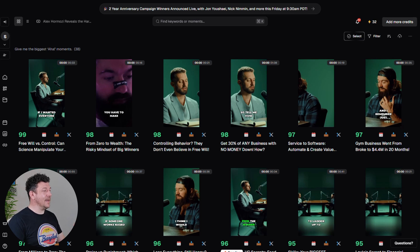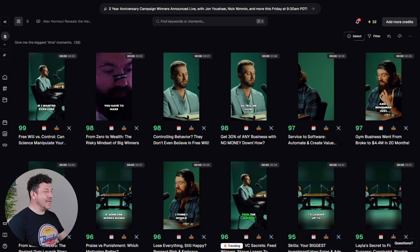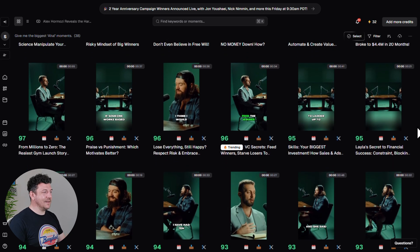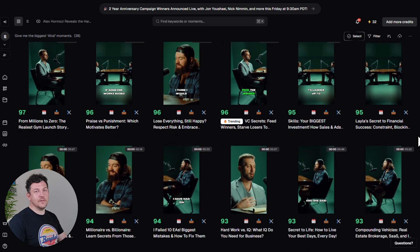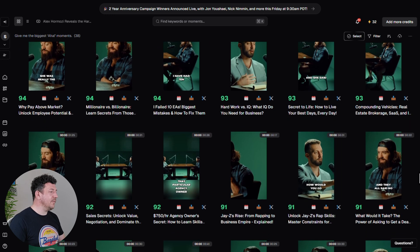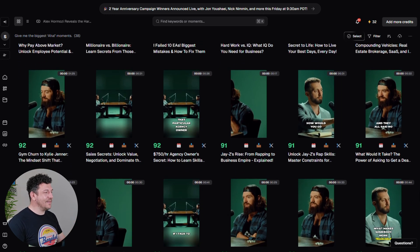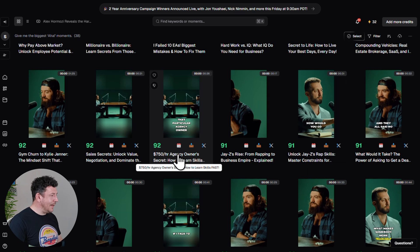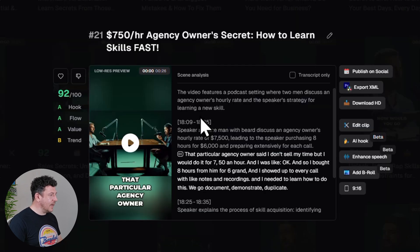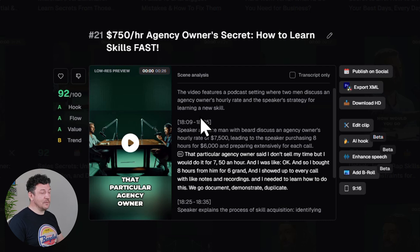I've now got 38 clips ready to go and each comes with a virality score, a suggested title, and even a full transcript. You can scroll through and preview any clip to see exactly what the AI pulled from your video. I'll hit play on this one — '$750 an hour agency owner's secret: how to learn skills fast.' Sounds promising.